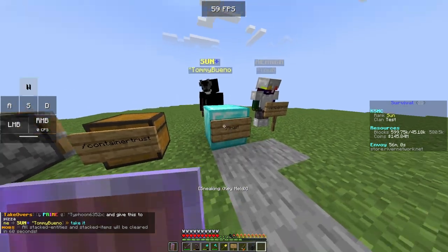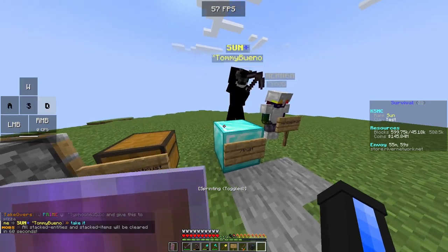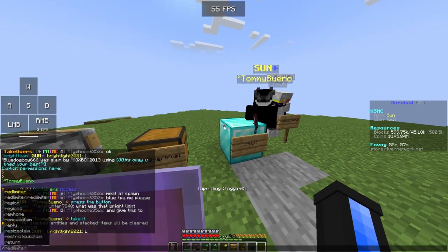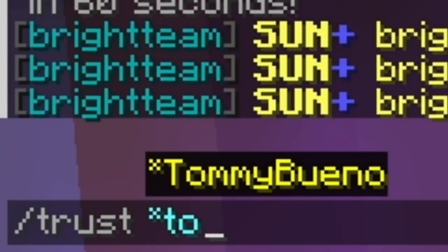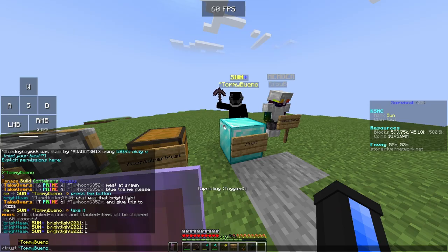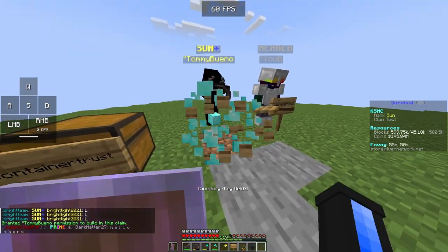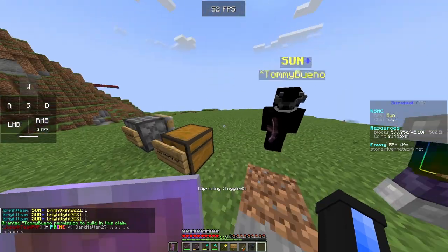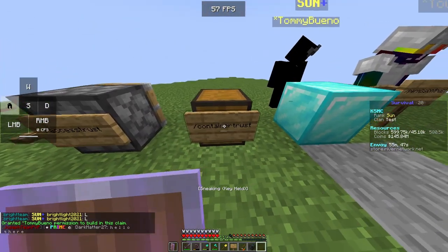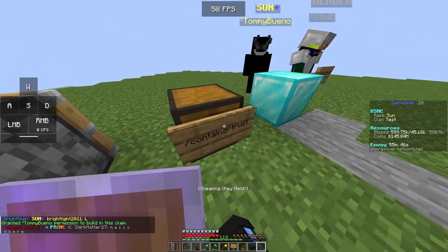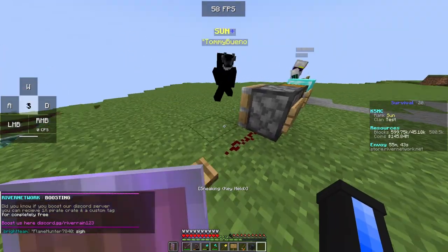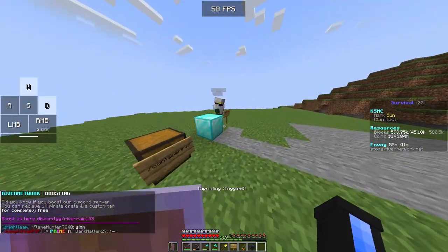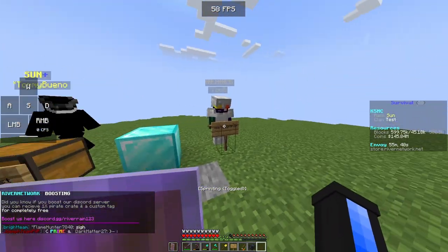Now we go to normal /trust. He can't take the diamond block right now, but then if we do /trust Tommy Bueno, as you can see he can take it, open the chest, and press the button. He works really well with this tutorial!